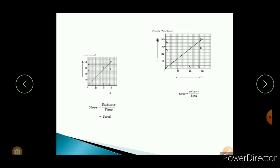Similarly, in the velocity time graph, velocity is in the y-direction and time is in the x-direction. So slope is equal to velocity divided by time. But velocity divided by time is the formula for acceleration. So if you want to find the acceleration from the velocity time graph, you have to find the slope from this graph.